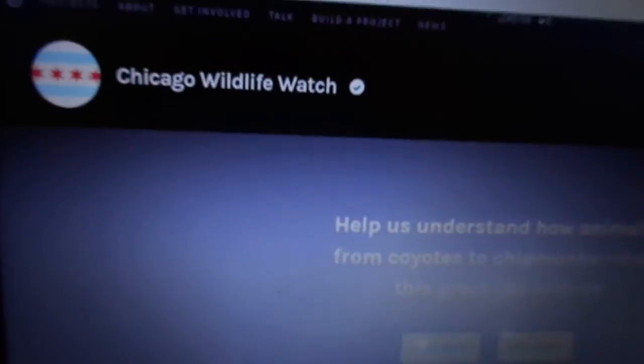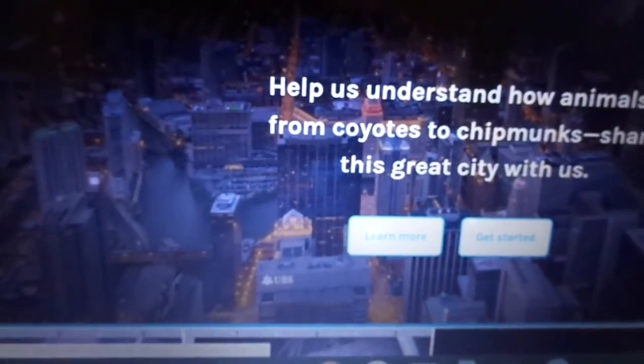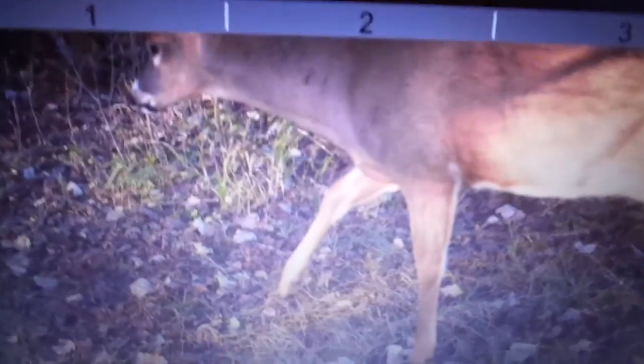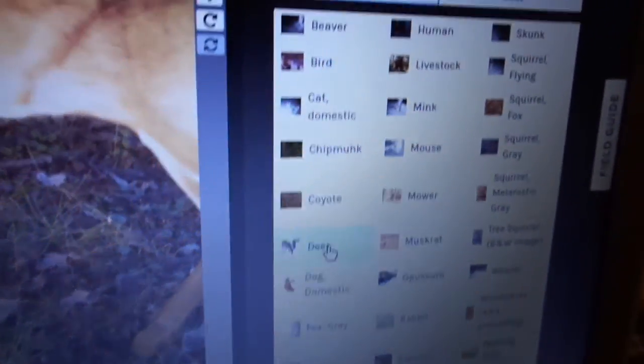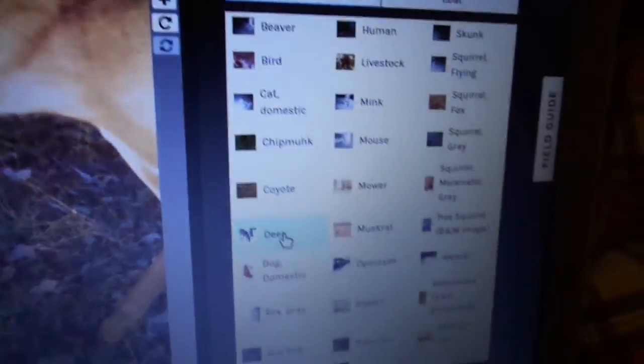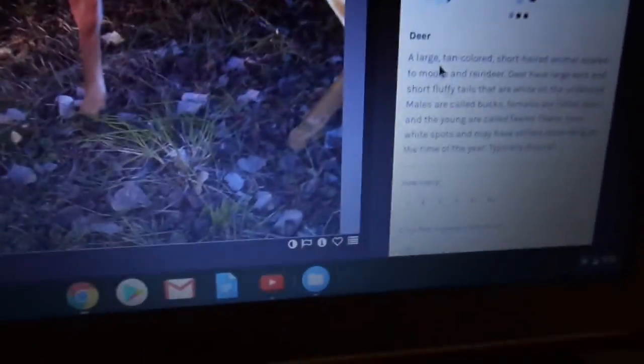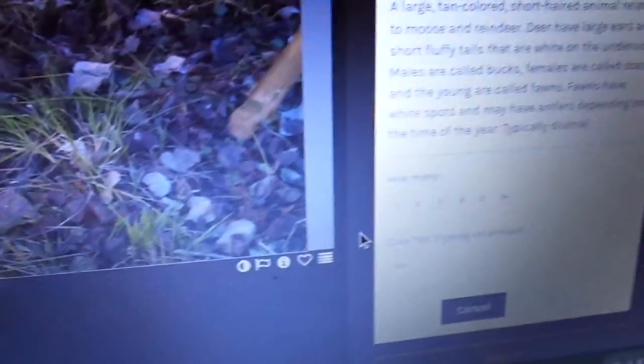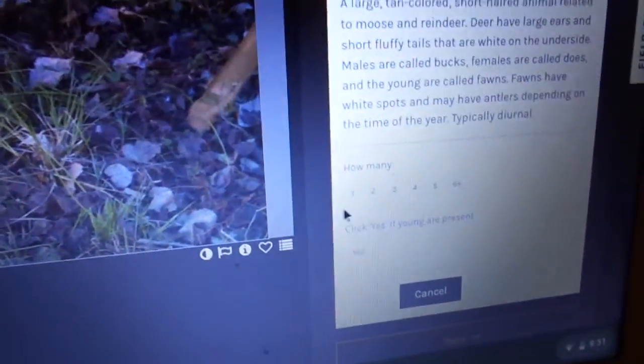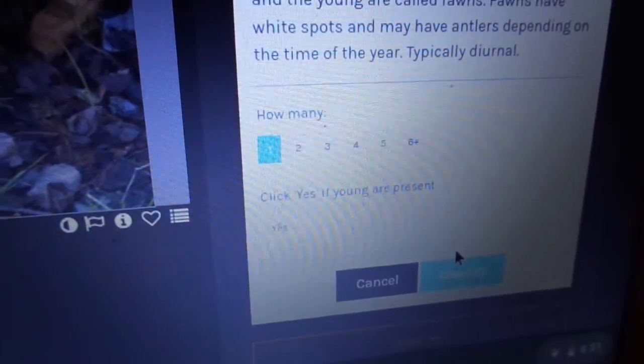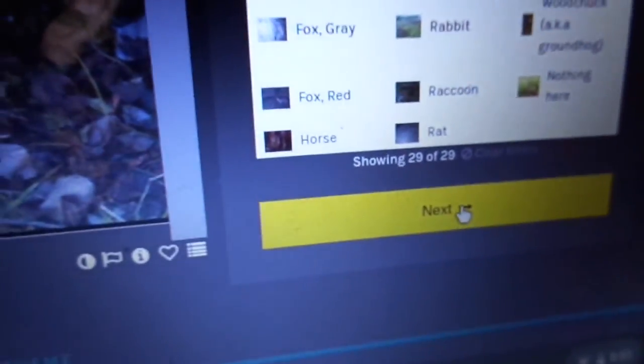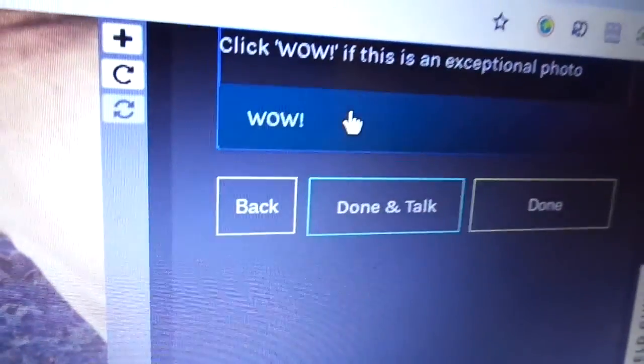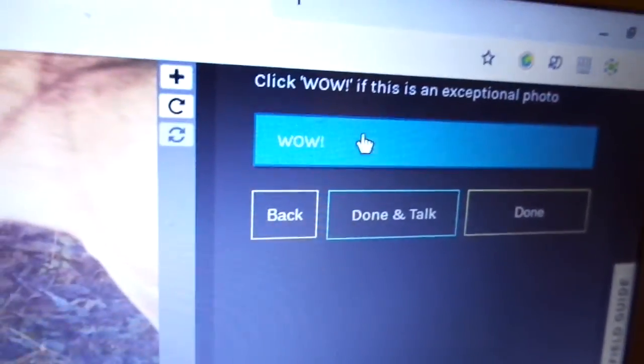It's a video capture around various areas of Chicago. Oh there's a deer. Great shot. So I'll type in deer from all the options I have here. How many deer? One. There's no young present. So I don't click on yes. It's as easy as that. And then I'm done. I would say wow for that one. And I go on to the next photo.